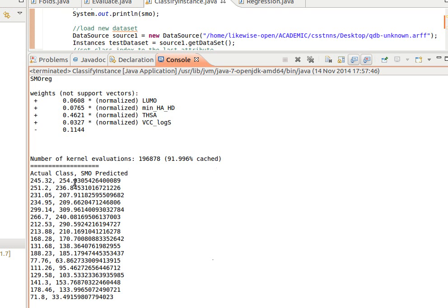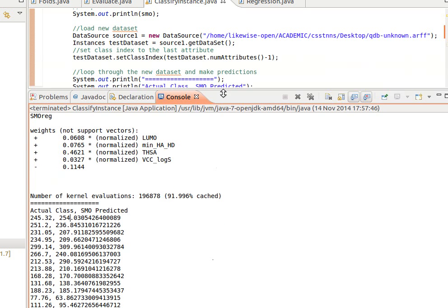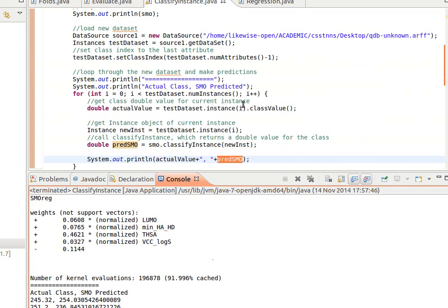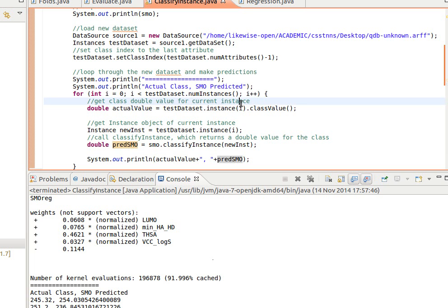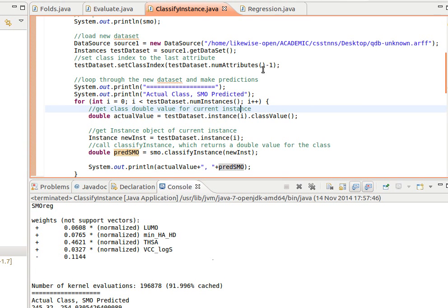But this is the actual, and this is the predicted. As you can see, this is how you make predictions using the Weka API from your Java source code for regression algorithms. Thank you very much for watching, and I'll see you in my next video.